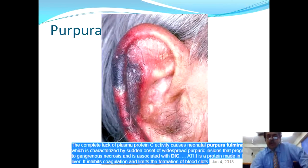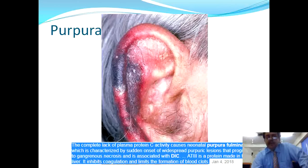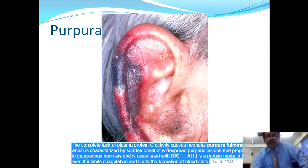Purpura fulminans is characterized by onset of widespread purpuric lesions that progress into gangrenous necrosis, such as necrosis of the pinna of the ear. Antithrombin 3 is a protein made in the liver that inhibits coagulation and limits blood clot formation. Purpura fulminans occurs because of complete lack of plasma protein C activity — deficiency of protein C can present with purpura fulminans.